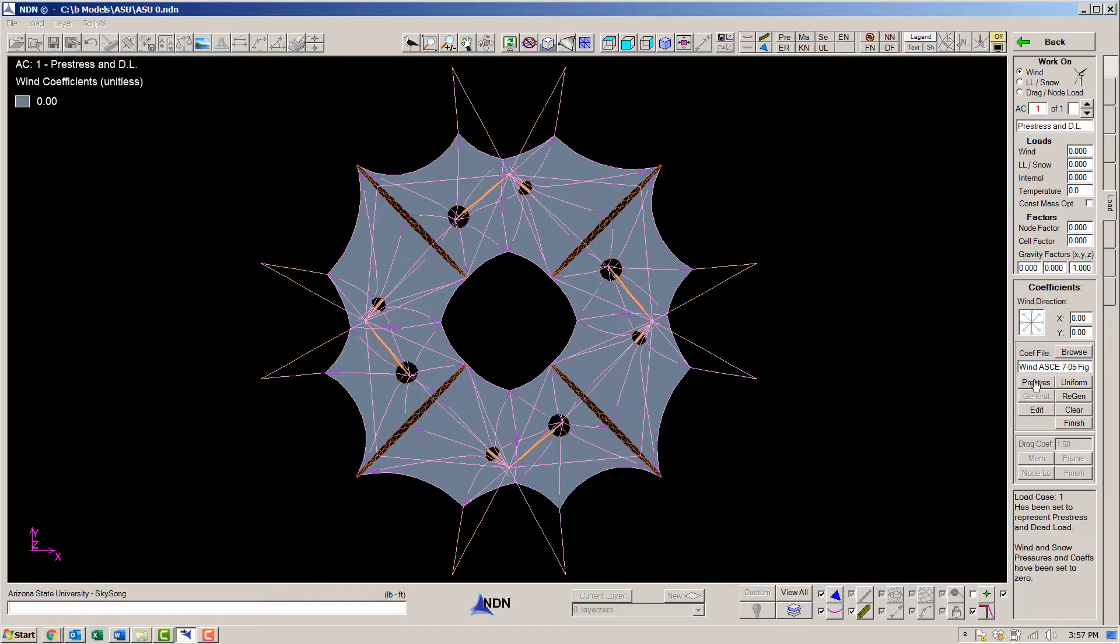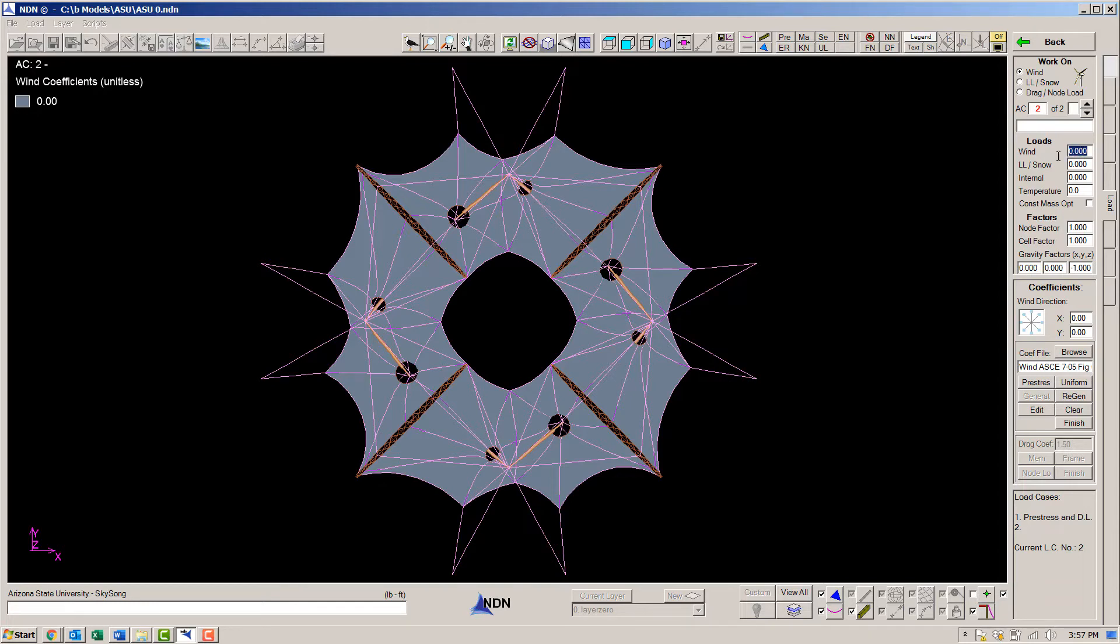Load case one will represent pre-stress and dead load. Load case two will be a wind load. We'll use 15 PSF for the design pressure. This is a service load condition.